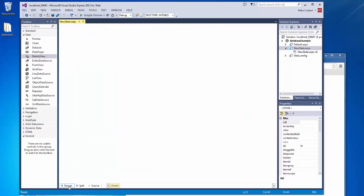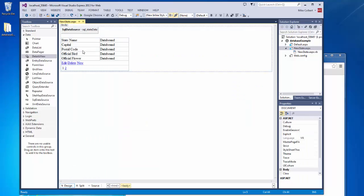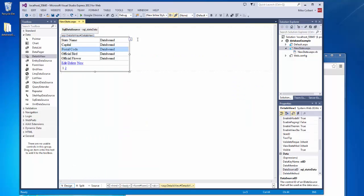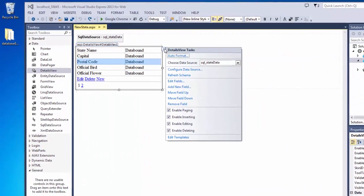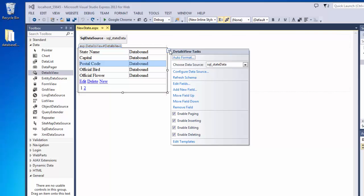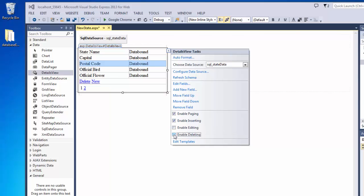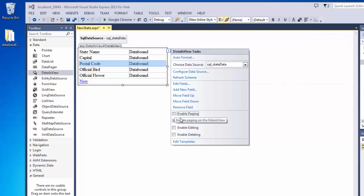So now I'm going to get into the design view. And I no longer need editing or deleting here. And I no longer need paging, because the only thing I'm going to use this for is to insert a new record.